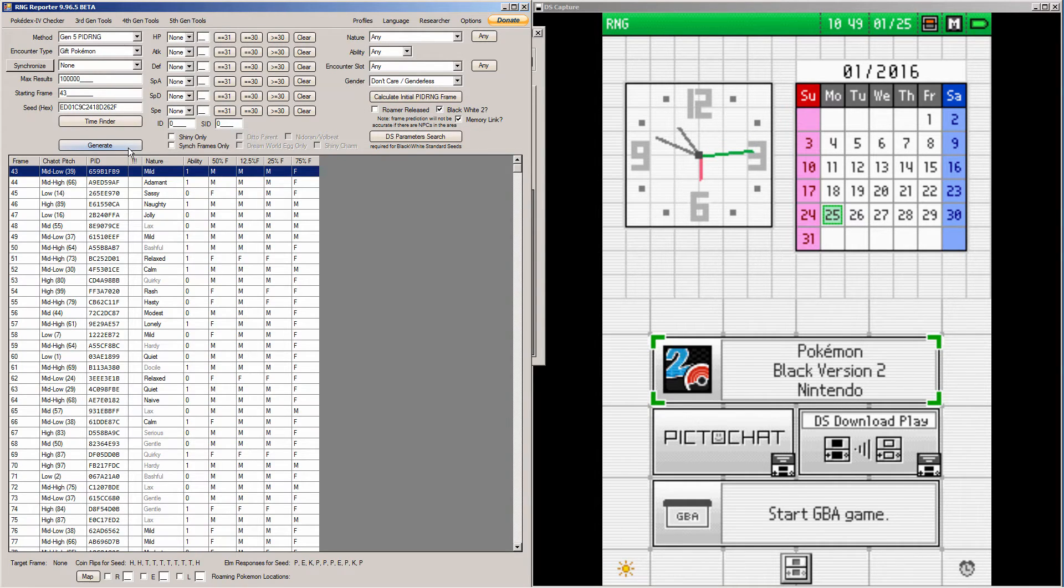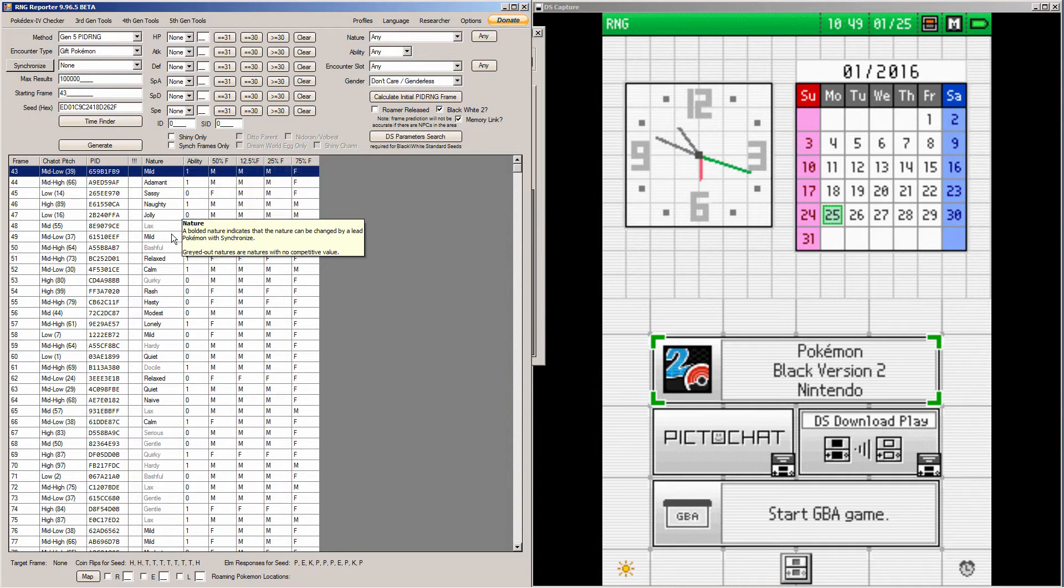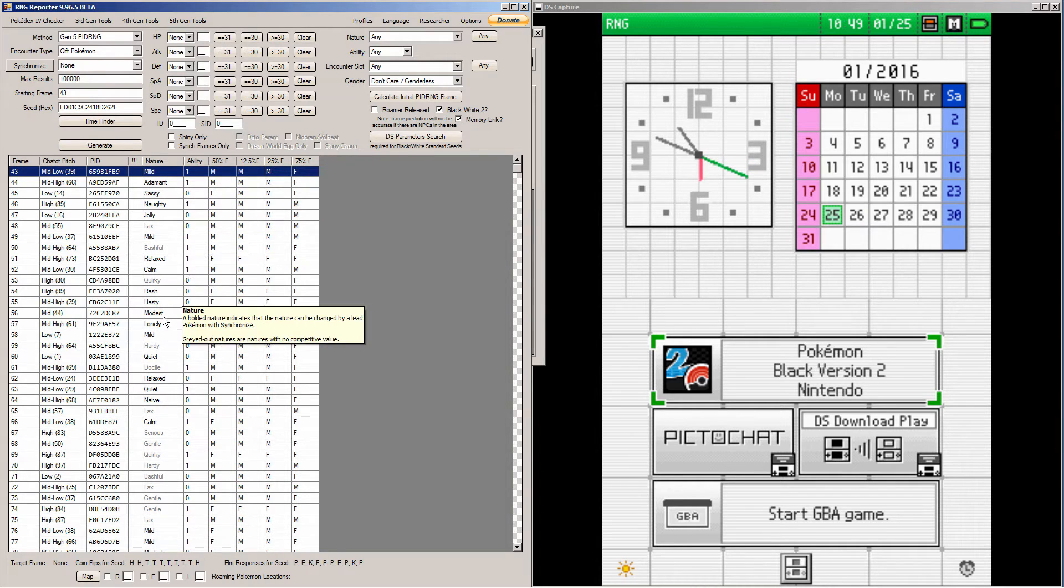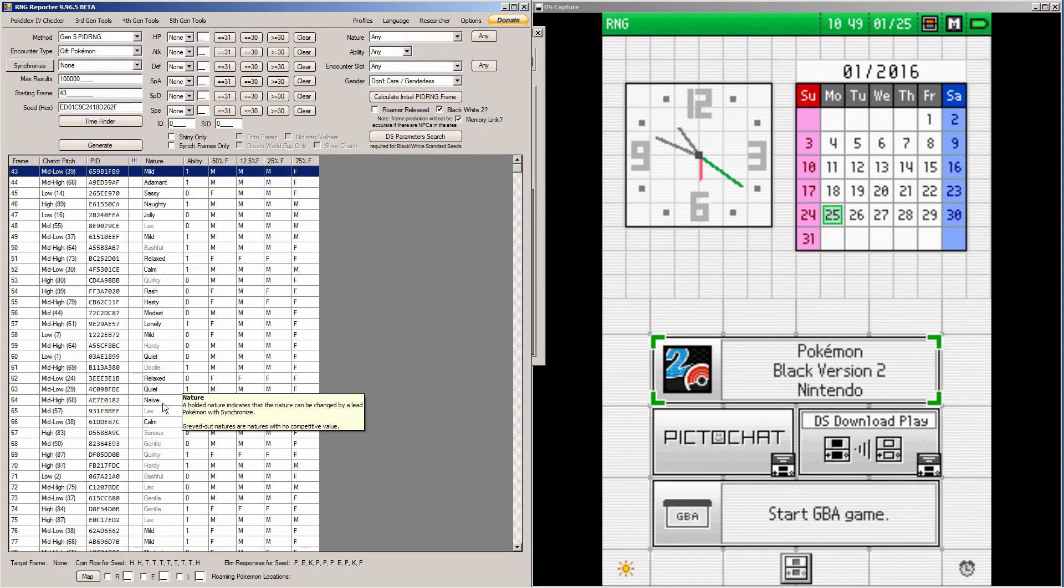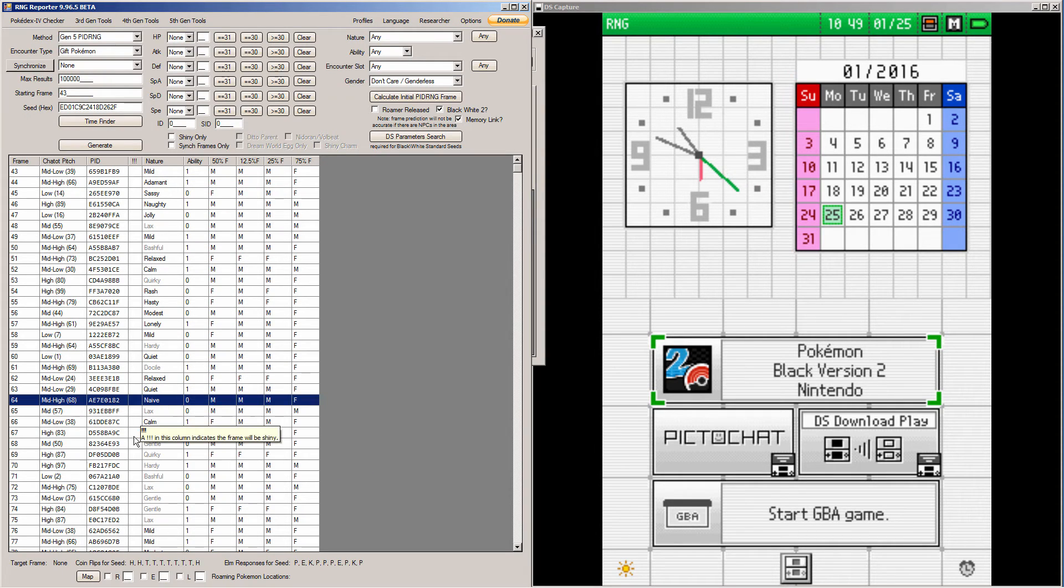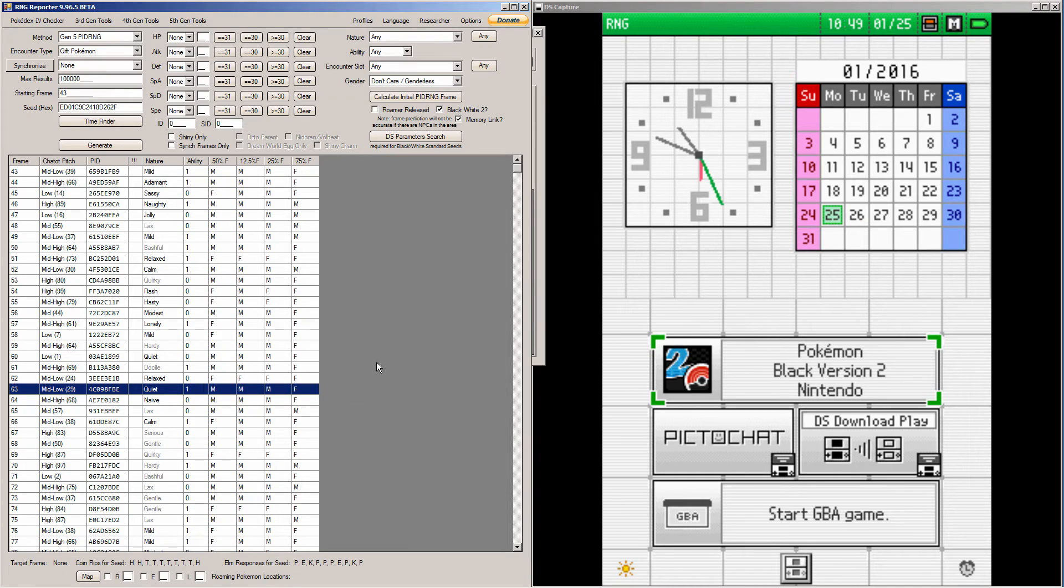And then you click Calculate Initial PIDRNG Frame and then you generate. And now I have to find a nature that I want. So I want a naive nature. So let's see where is the first one that is appearing. It's frame 64 and I start on frame 43. So that's not bad at all.